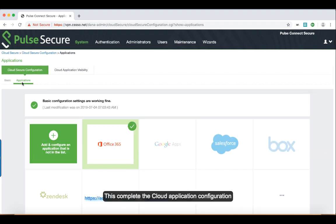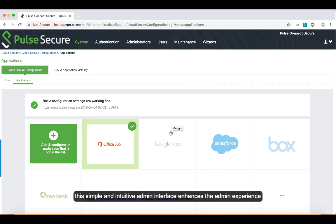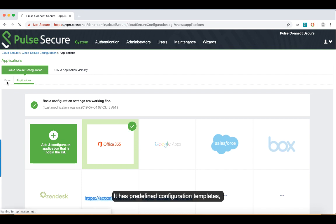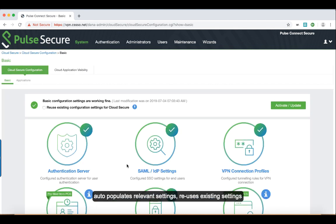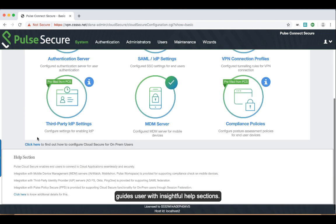To summarize, this simple and intuitive admin interface enhances the admin experience with simple configuration inputs. It has predefined configuration templates, auto-populates relevant settings, reuses existing settings, and guides users with insightful help sections.